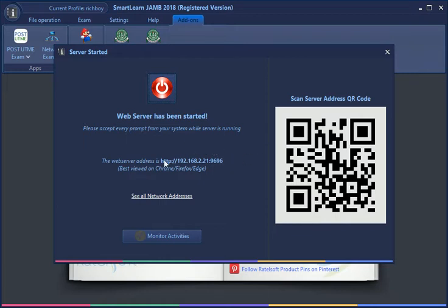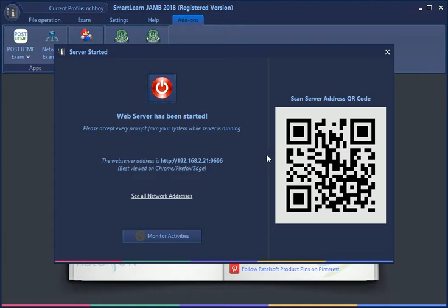When the web server starts, you see the website IP address. You can either type it on your browser, or if you have a mobile device you can scan it. I have a number of devices here: a Blackberry Passport, two iOS devices, and two other Android devices.